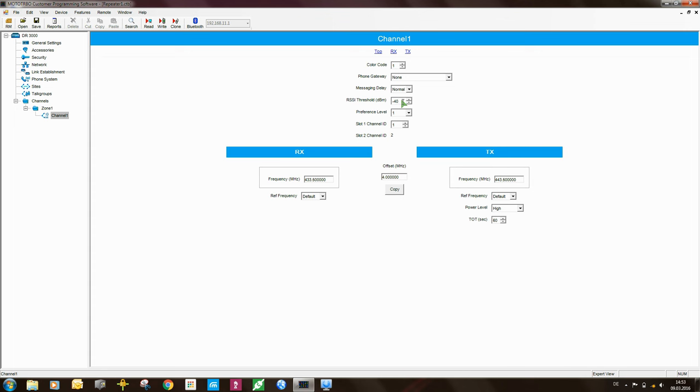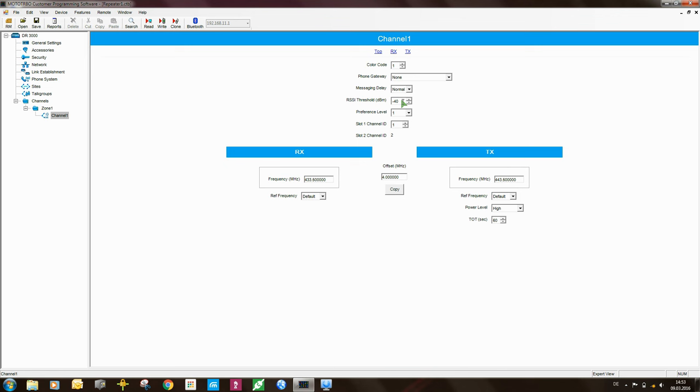It means that you need to set this RSSI threshold very carefully. The recommendation, and this is my personal recommendation, not a Motorola engineering recommendation, is that while you are testing the system in the lab, so all the repeaters are on top of each other, and you have radios within a few meters of the repeaters and all that, you've got RF flying around. Here, you could set the RSSI threshold to the maximum value, which you see here is minus 40 dBm.